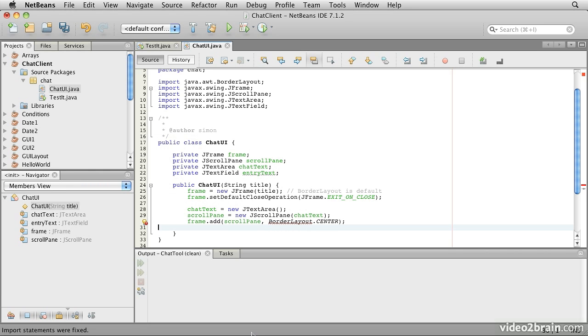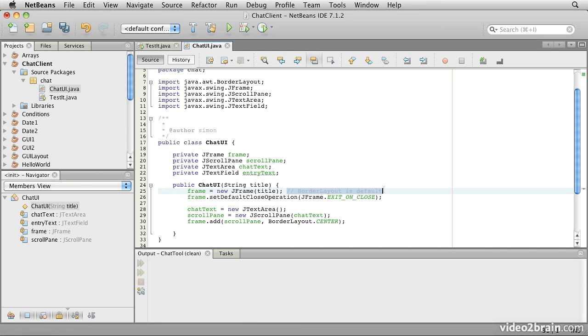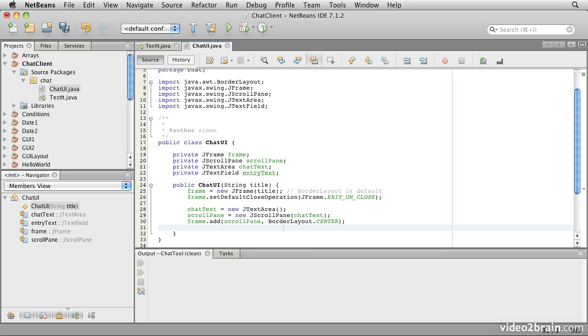We need an import for the border layout. Now notice this time we didn't actually explicitly set a border layout on the JFrame. As the comment foreshadowed, it turns out that actually the JFrame already has a border layout as its default layout manager. So we don't actually have to worry about that.